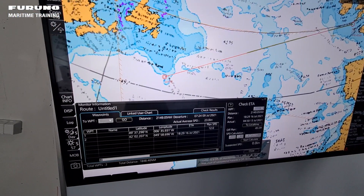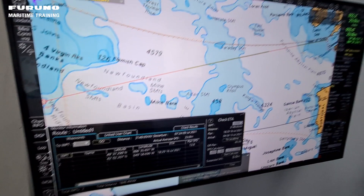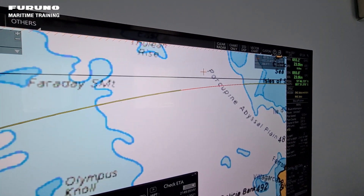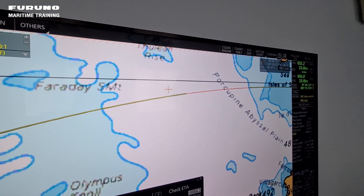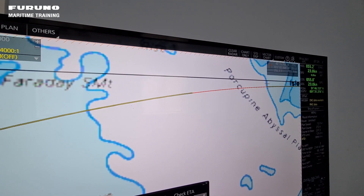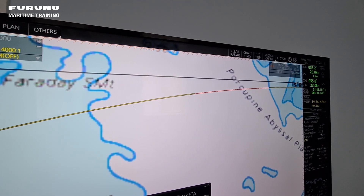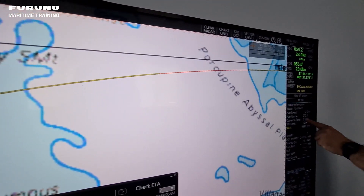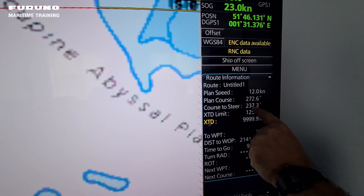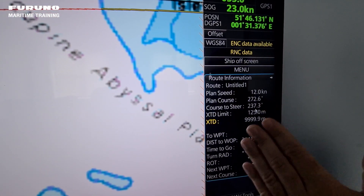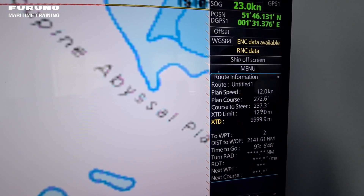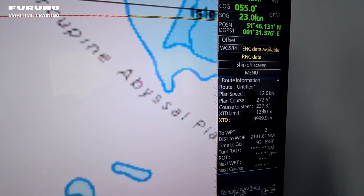And then when we zoom in you can actually see that it curves like it should be doing. And then you can always see here your course to steer, and it will change according to the great circle all the way over to your end point.